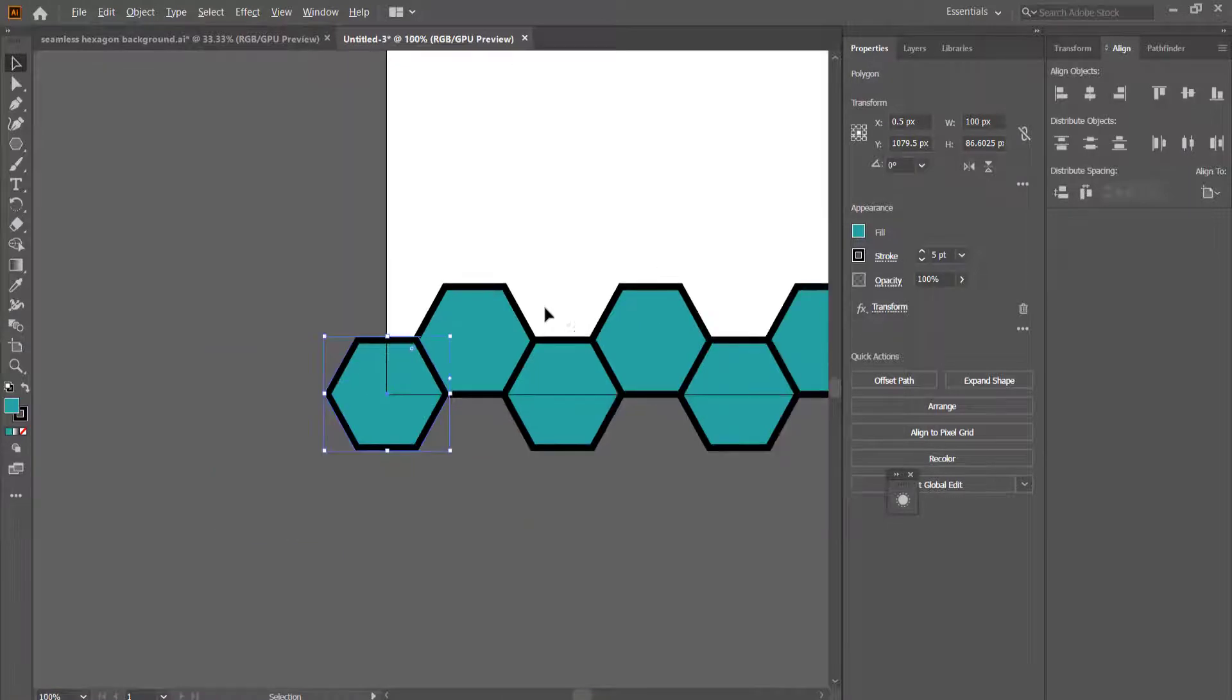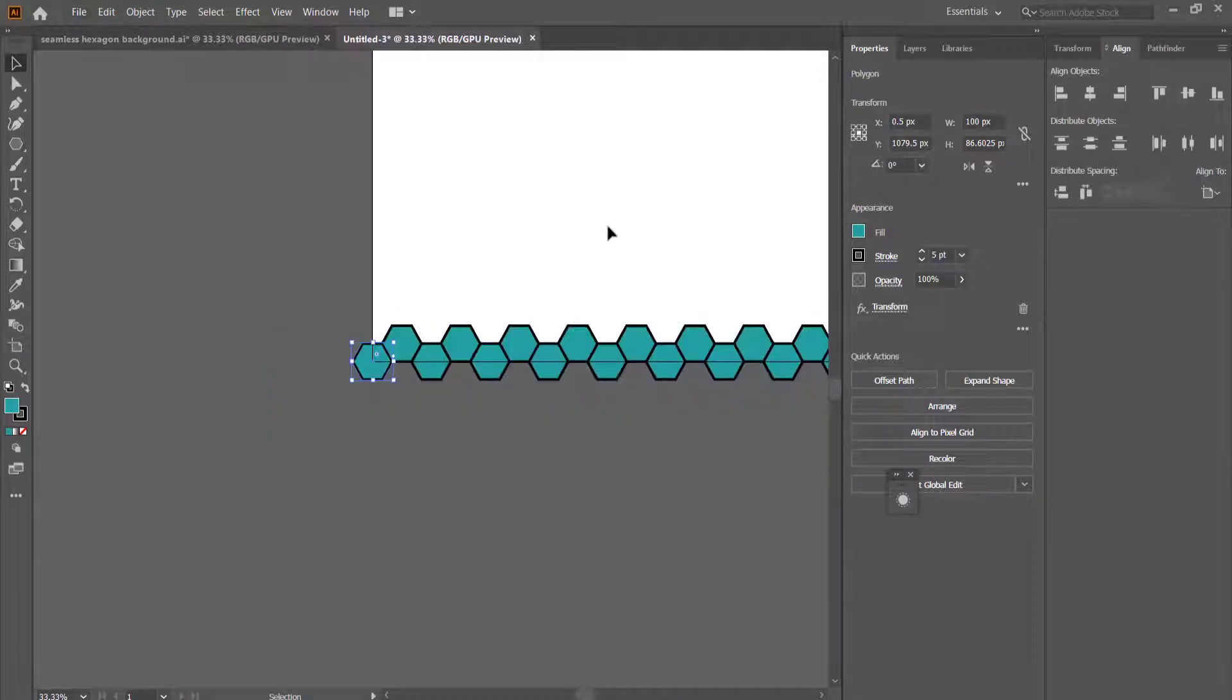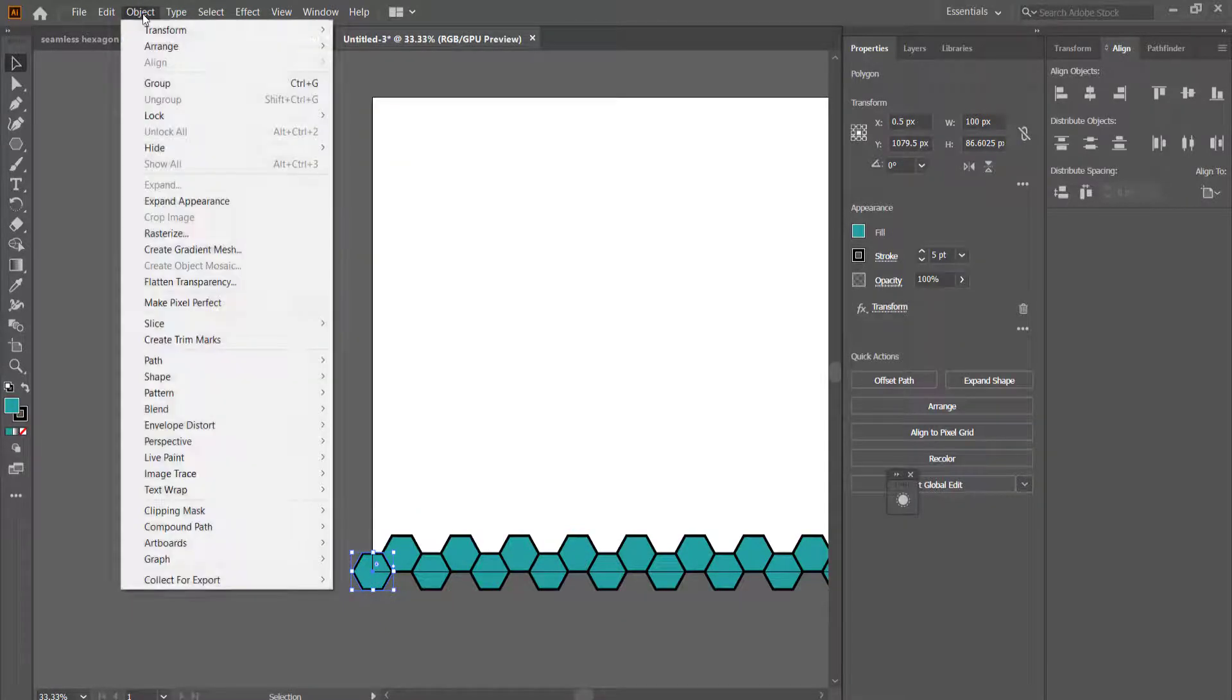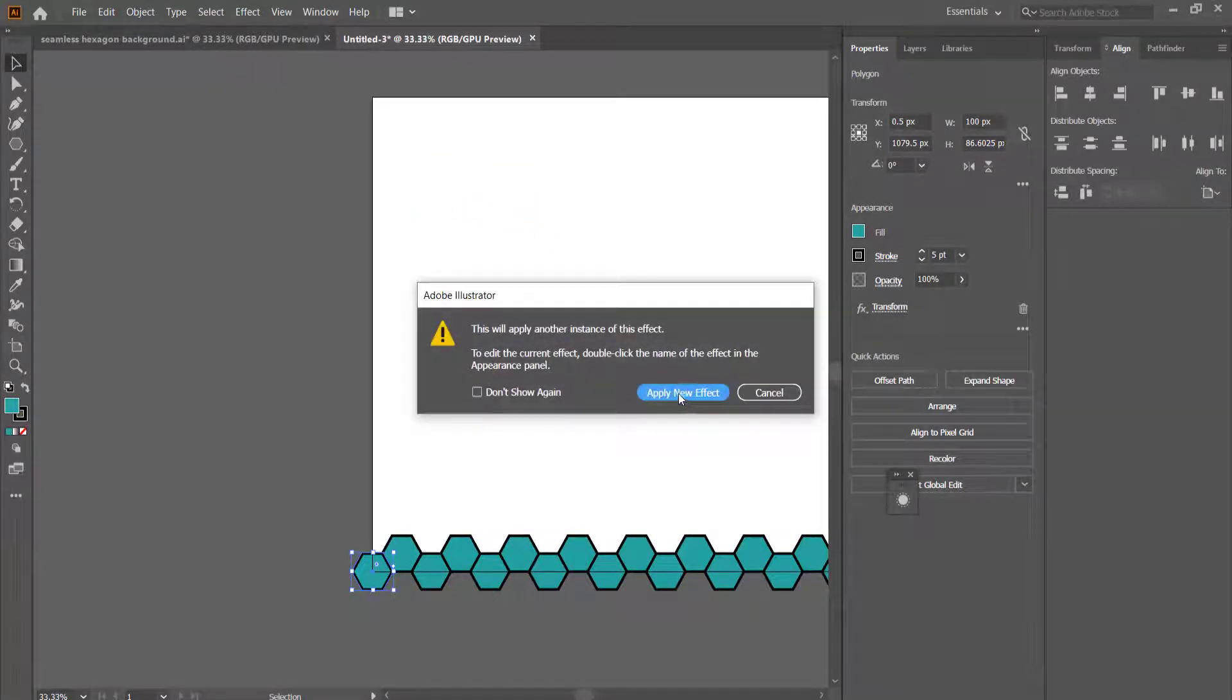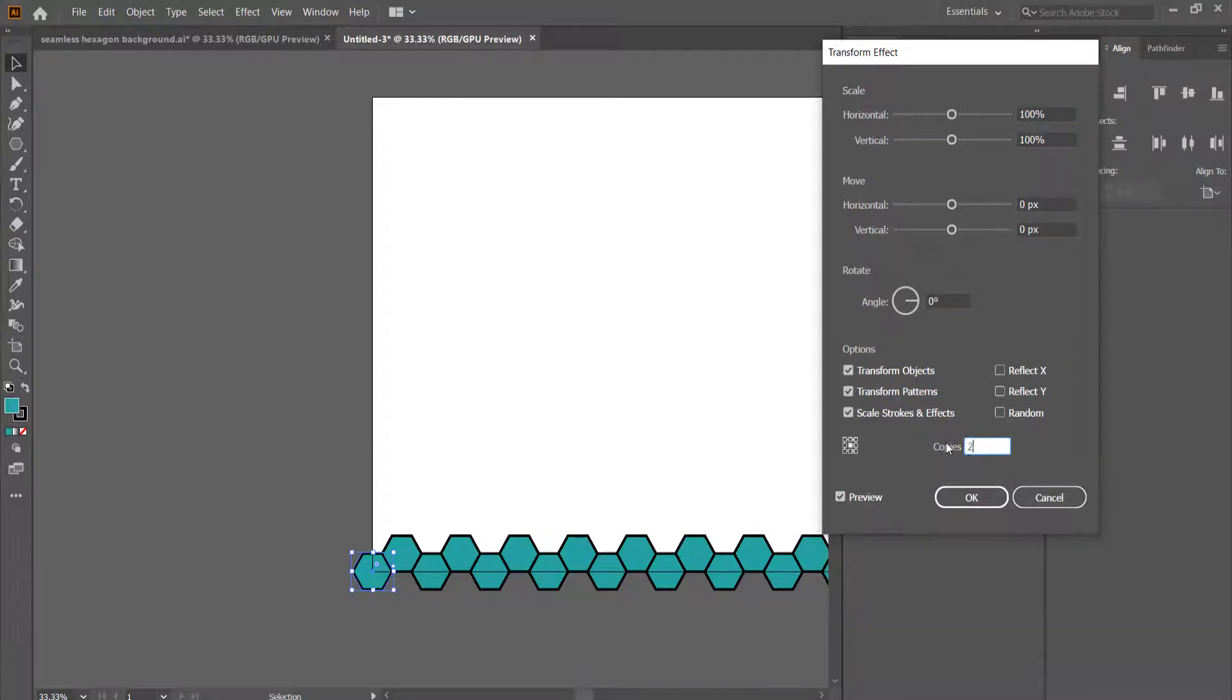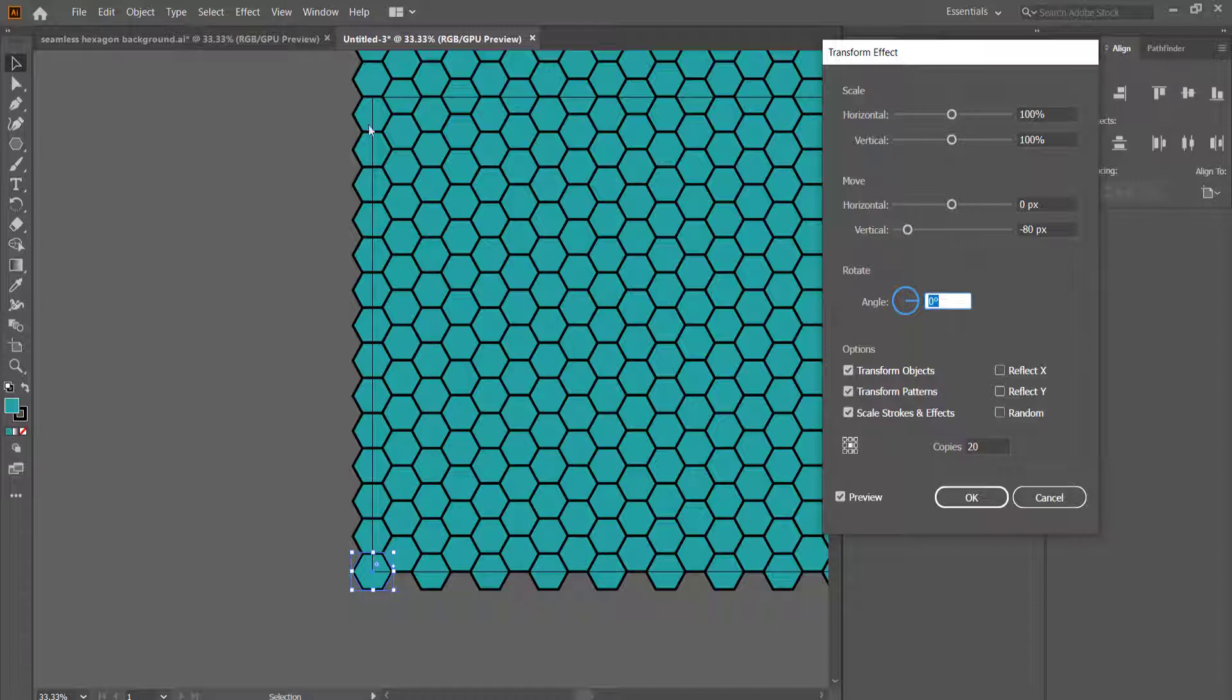So once we've done that, we've done the horizontal pattern. Now we need to do the vertical pattern, so it's the same process again. So all we are going to be doing is we're going to select our shape first, we'll go into effects, distort and transform, transform, and we'll apply a new effect. Now we don't want to touch that effect. So the next one is we're probably going to have copies of about 20 and all we want to do is change the vertical to we'll try negative 80.